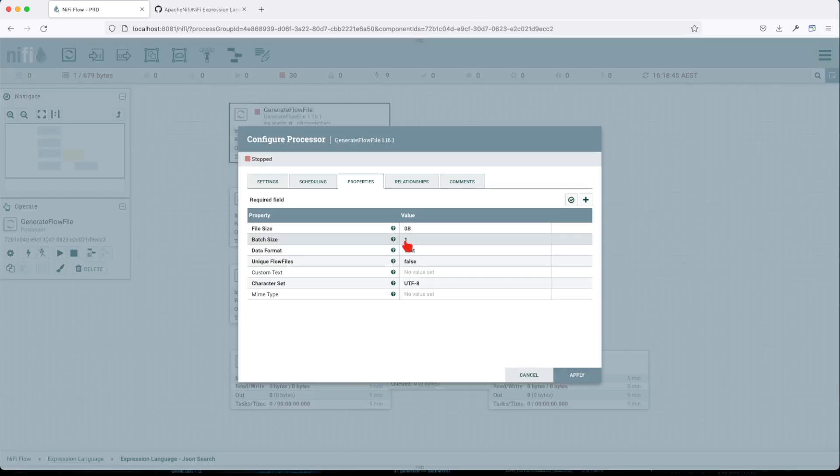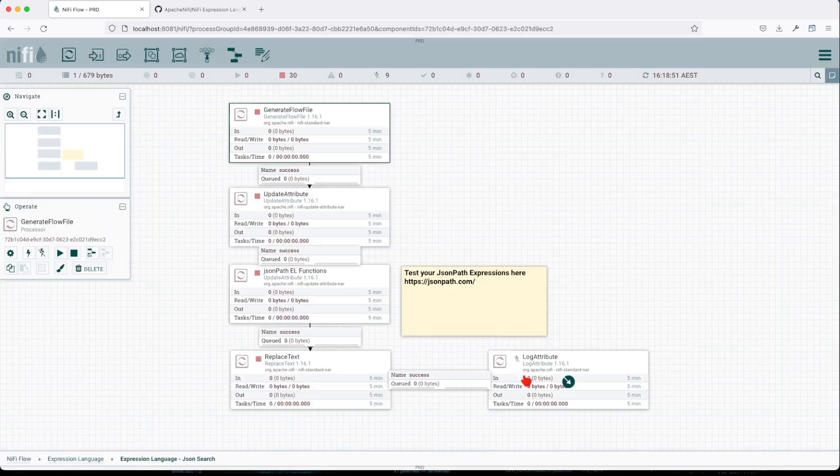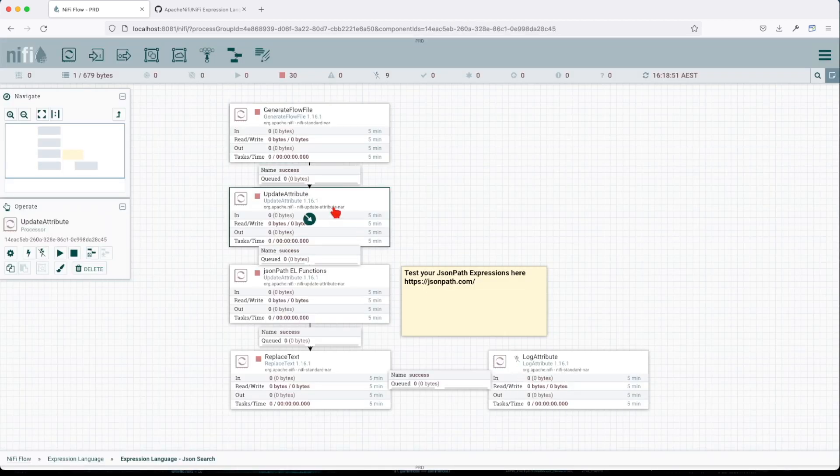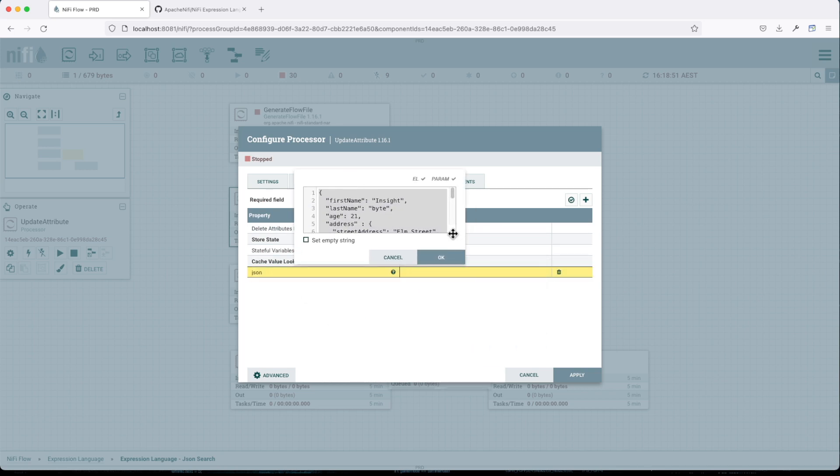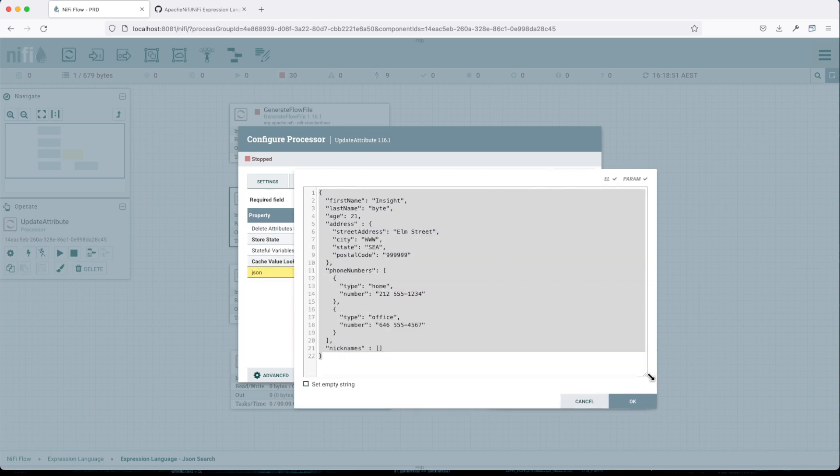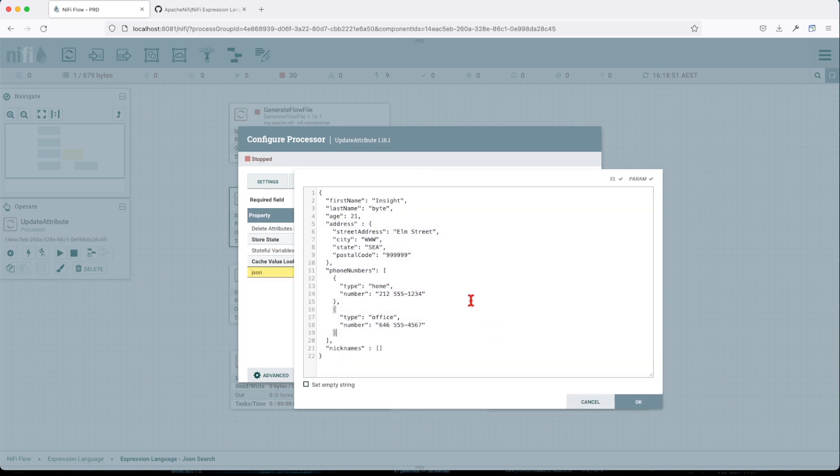We're going to generate the flow file. We create an attribute. Basically, we provide it with a JSON payload. If you look at this particular value, let's copy it. We have it here.